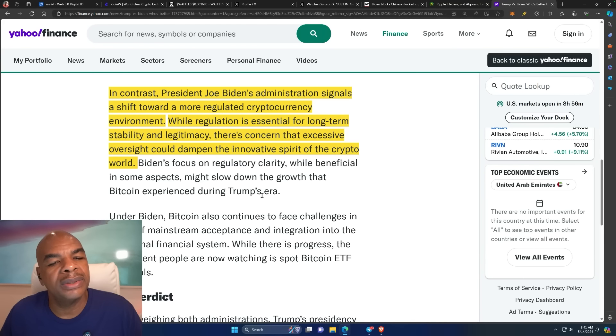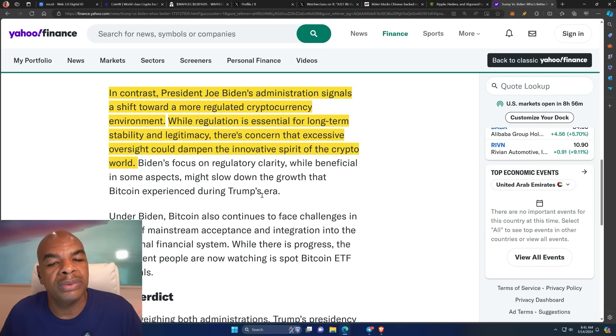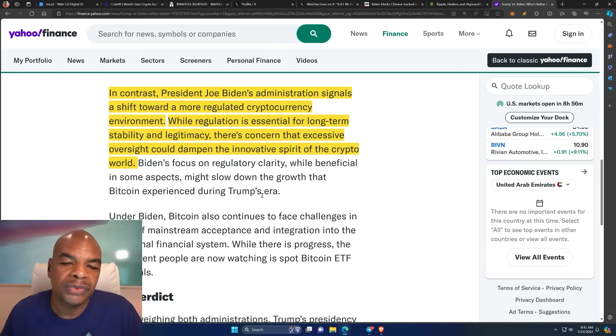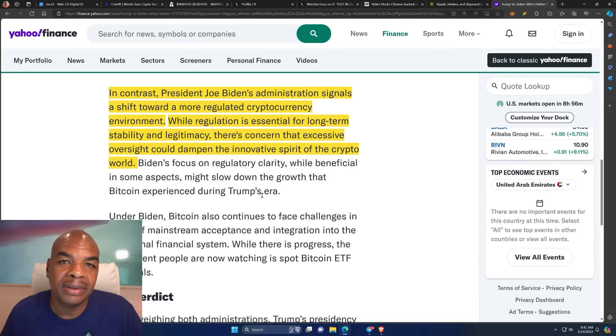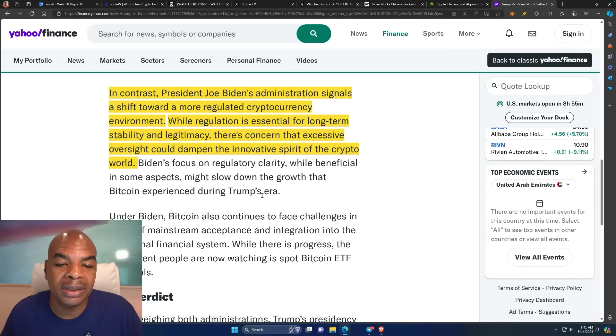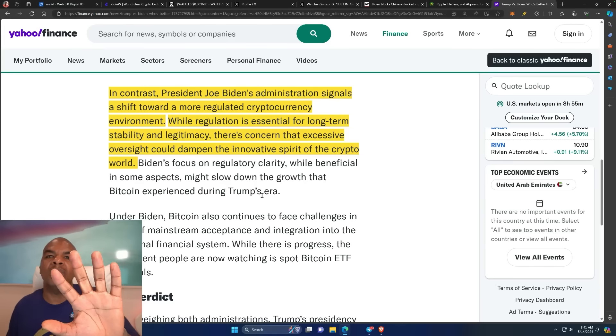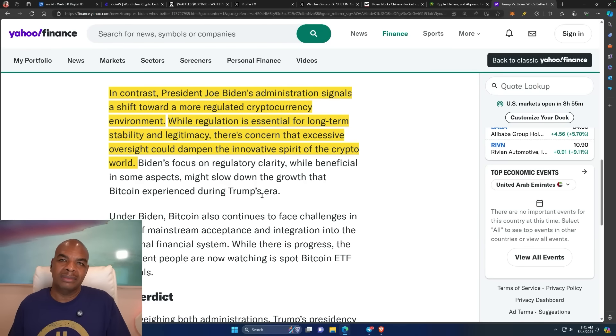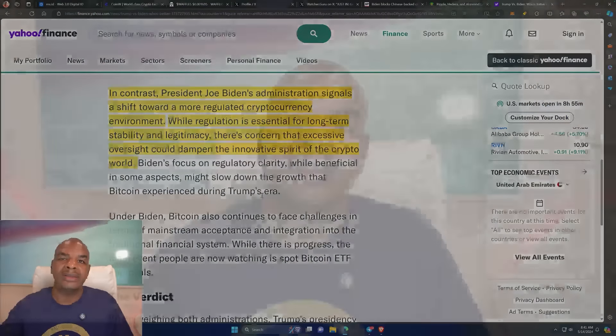In contrast, President Joe Biden administration signals shift towards more regulated currency environment. While regulation is essential for long-term stability and legitimacy, there's a concern. Hold up. Regulation is just a means to prevent you, the consumer, from actually doing anything to make yourself wealthy. That's what it's there for. Period.